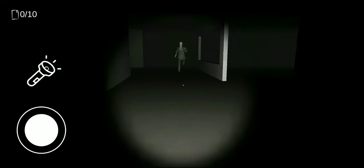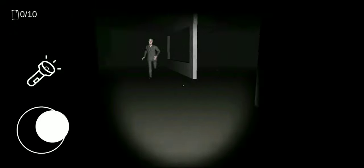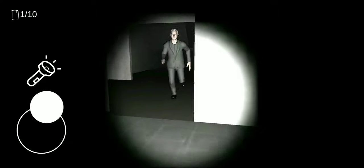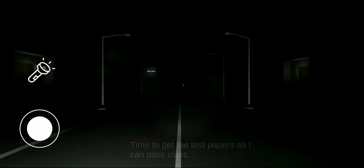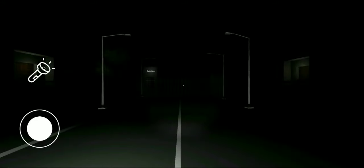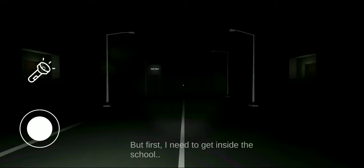Hey guys, welcome back to my gaming channel. Today let's play Terrors of Spearoo. Let's start the game. Time to get the test papers so I can pass class, but first I need to get inside the school.